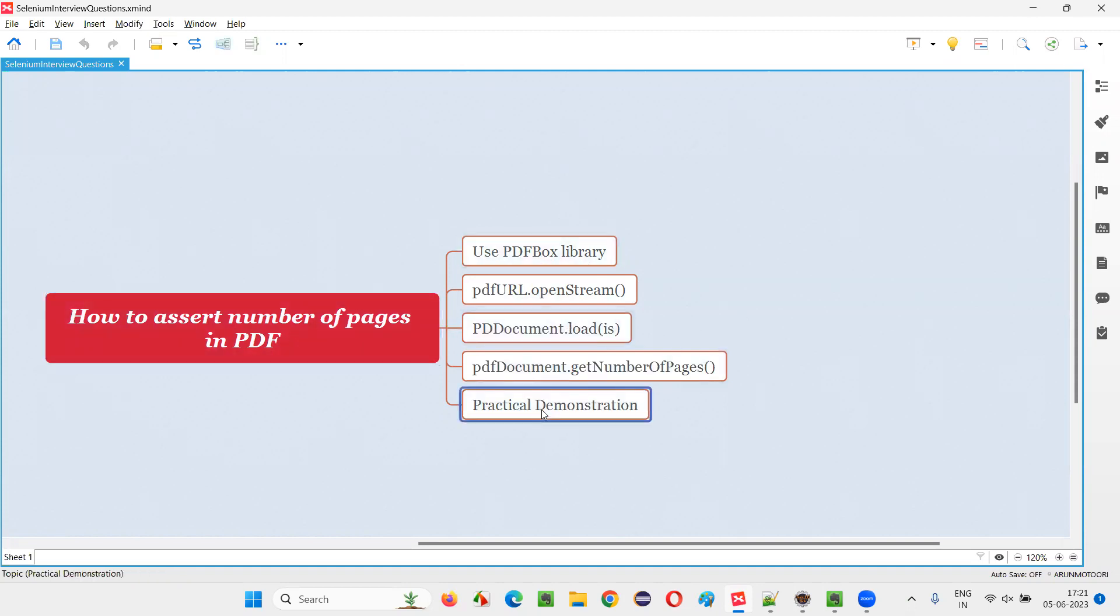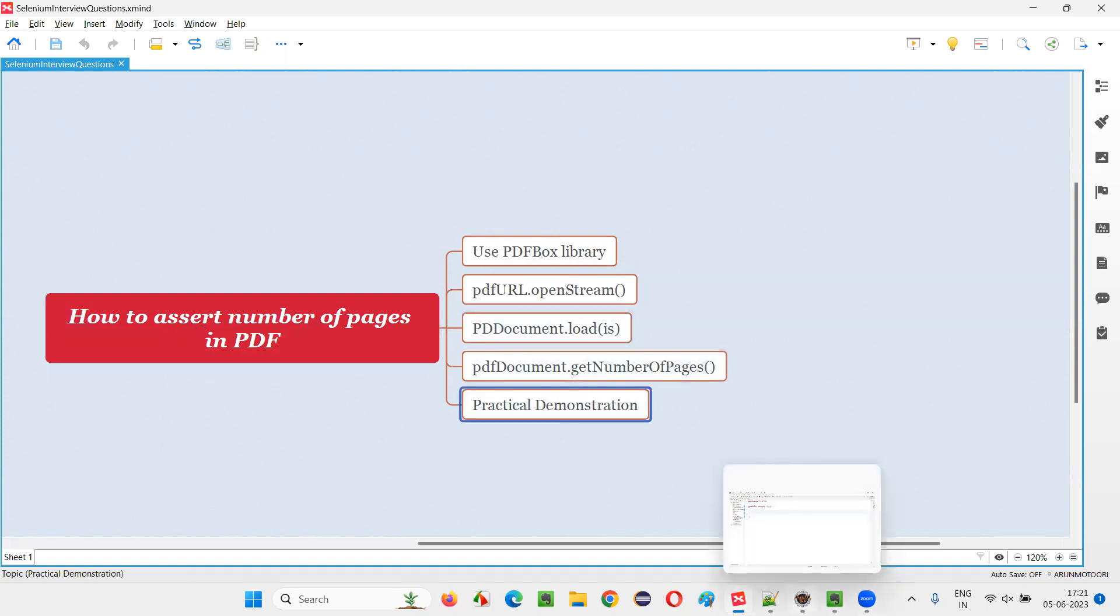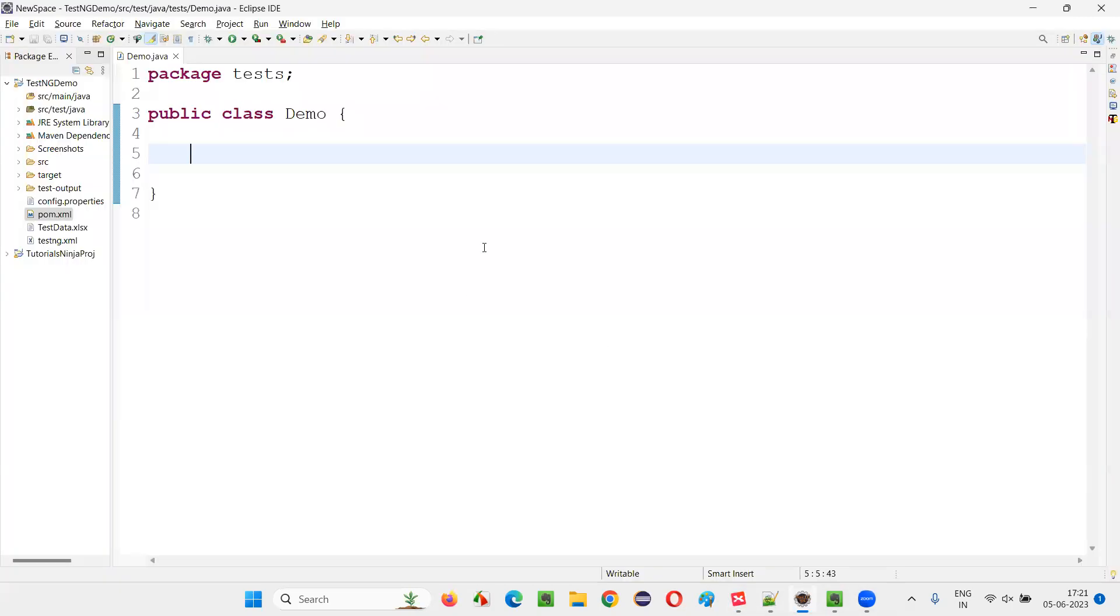Let me practically demonstrate how to use this PDF box library for asserting the number of pages in a PDF document with a practical demonstration. For that, I'll open the Eclipse IDE and here, inside this,